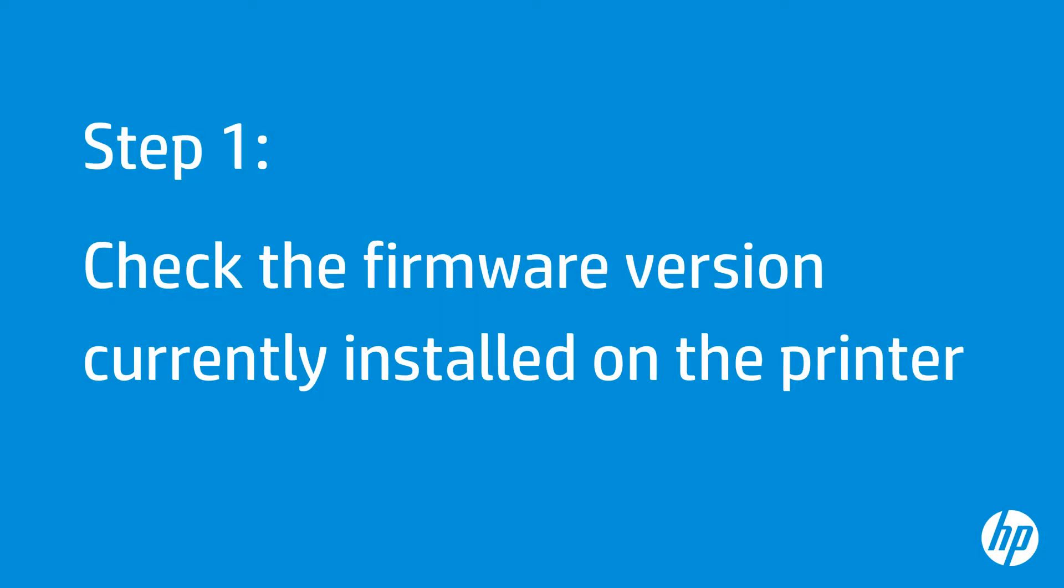First, you must check the firmware currently installed on the printer to determine if it needs to be updated. To do this, print a configuration page.